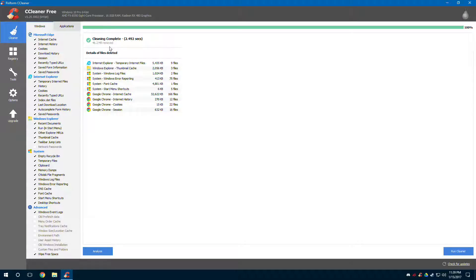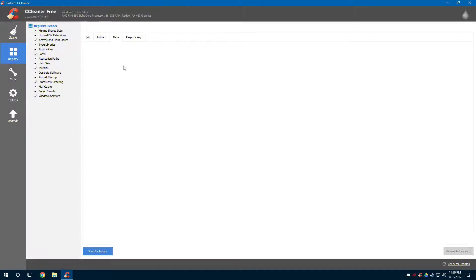Now 42 megabytes might not seem like a lot, but if it's your first time cleaning you might even have up to three gigabytes. I've actually had a friend that had up to 10 gigabytes worth of stuff saved up — I was like, dude, delete it!